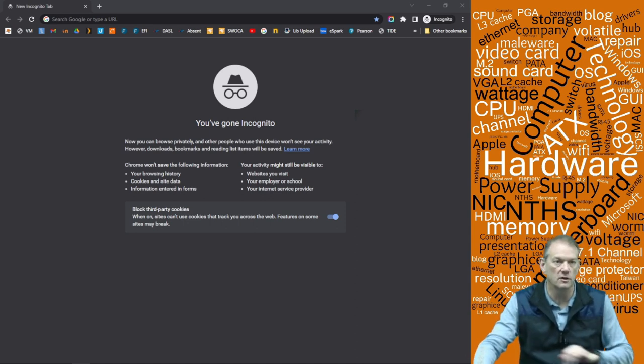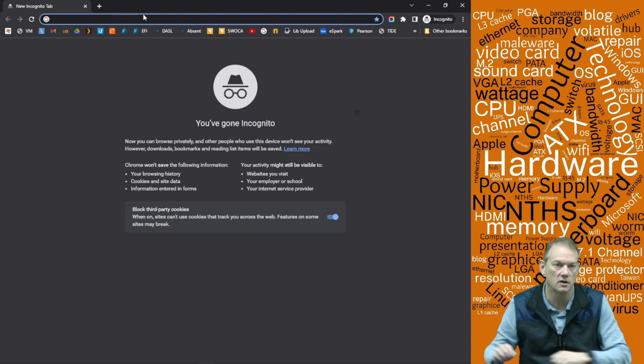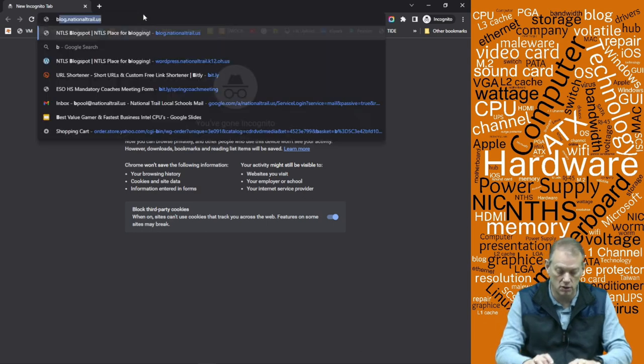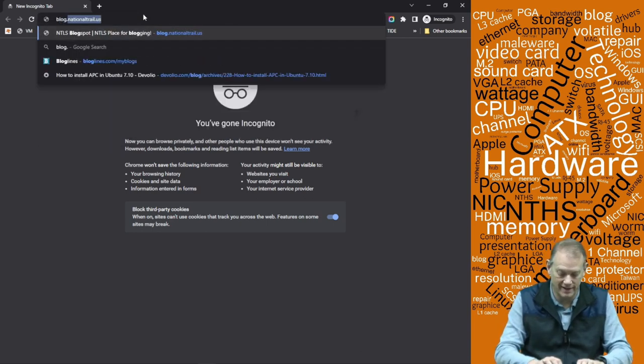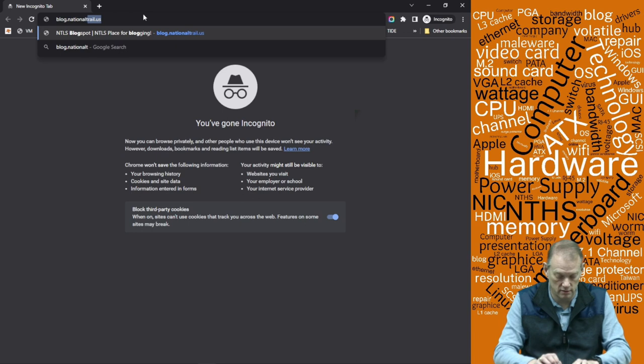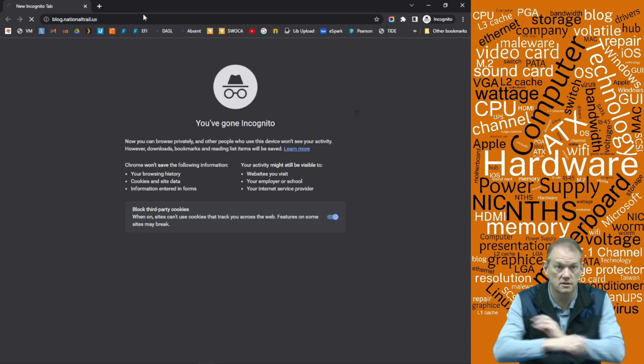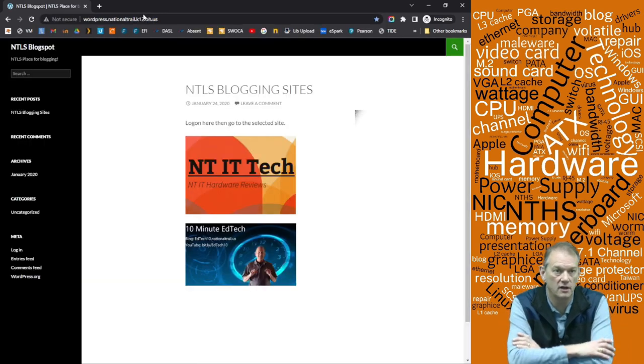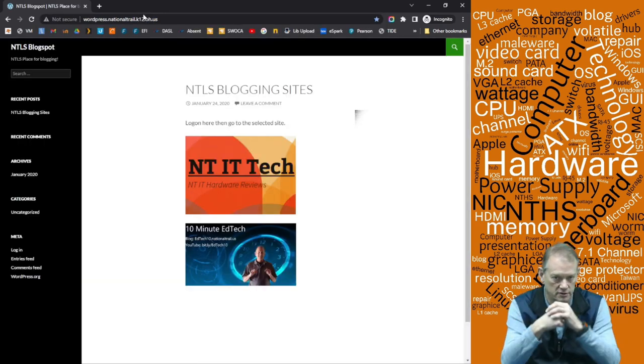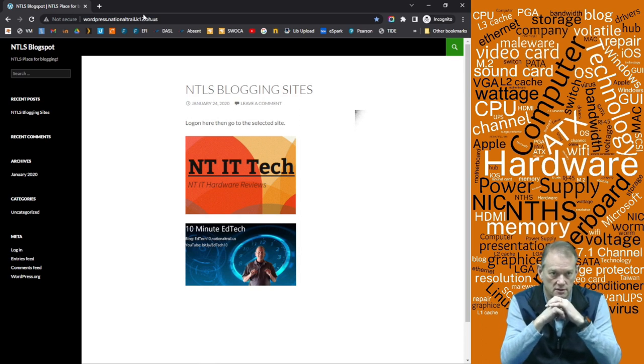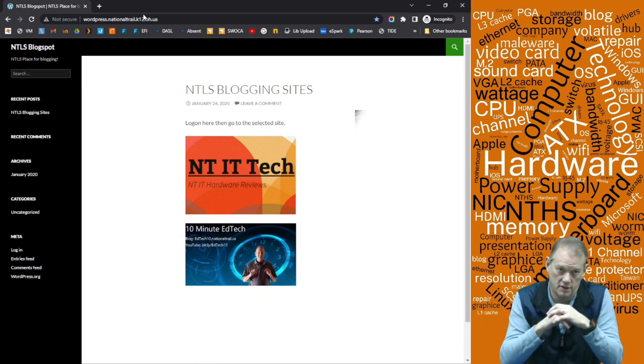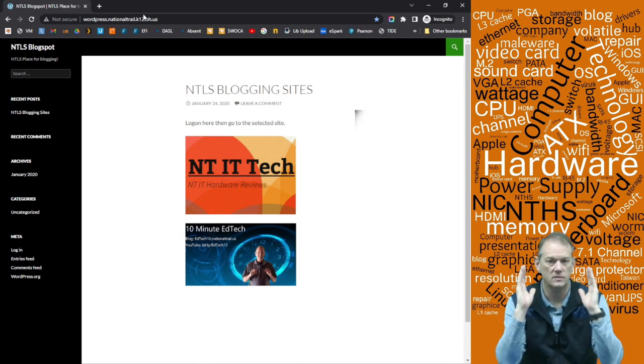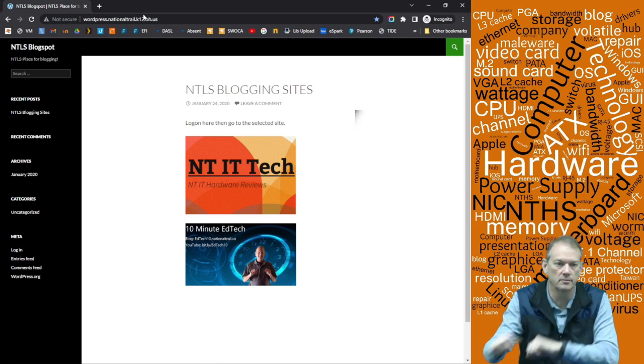So first of all, the address of the WordPress blog to get logged on is just blog.nationaltrail.us. Once you get in there, it will redirect because the actual address you can see is WordPress.nationaltrail.k12.oh.us. This is our base site. This is where we log in from.